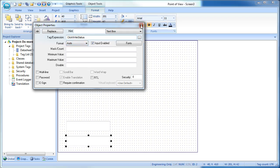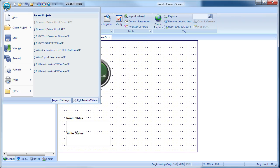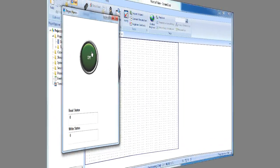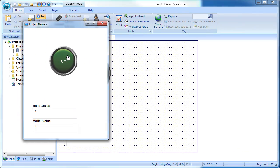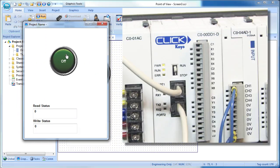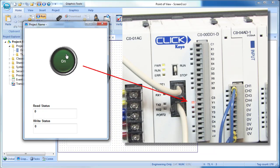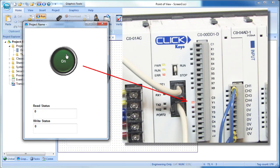Save all, run it. And sure enough, if we push the button here in Point of View, the Click PLC's output Y1 responds. Perfect.